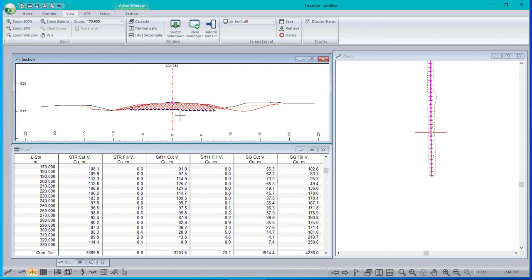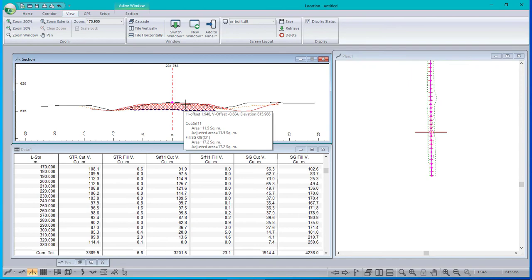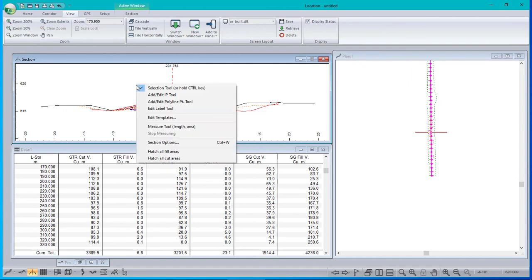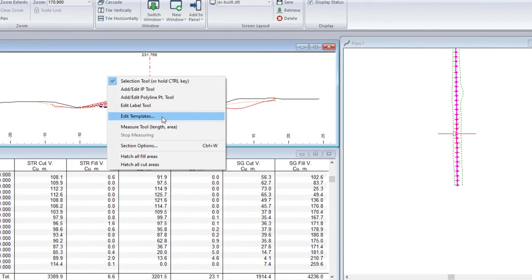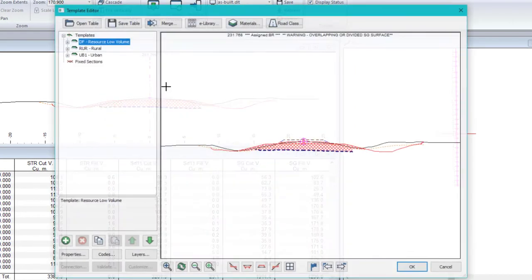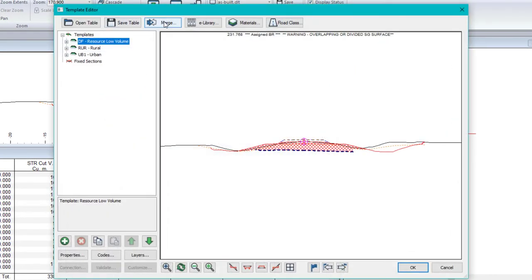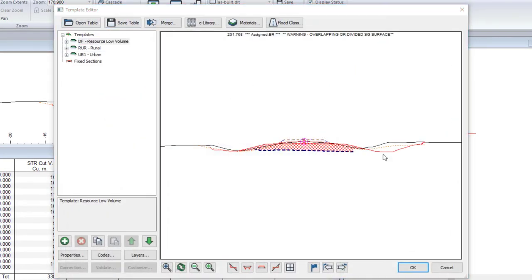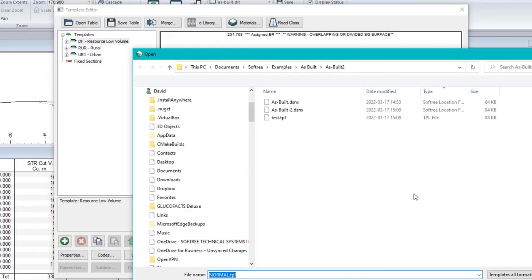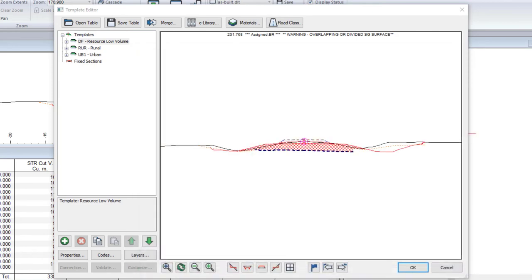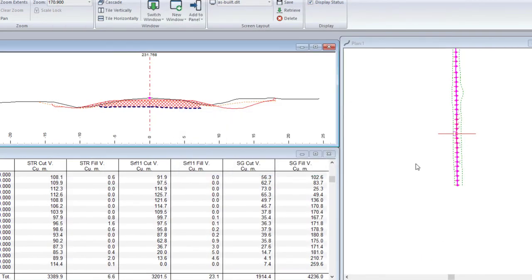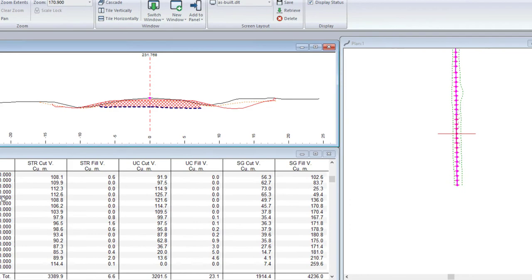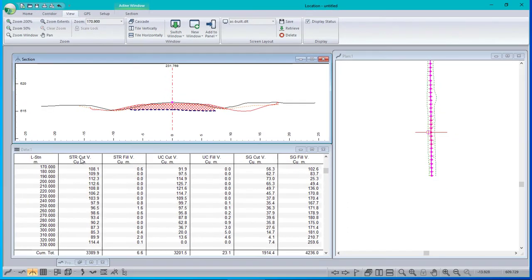If it was my default template table, it would already be showing, or I can just open a table here. And I've got one called test which is set up the way I want it. And there you go: stripping, undercut, subgrade.